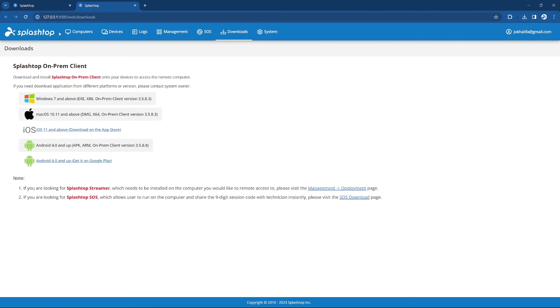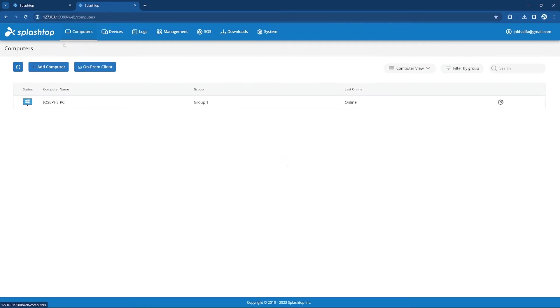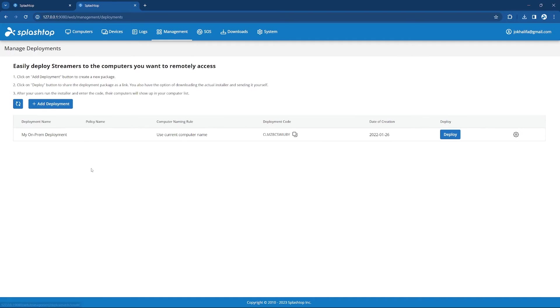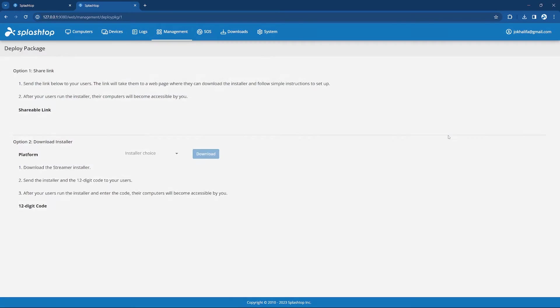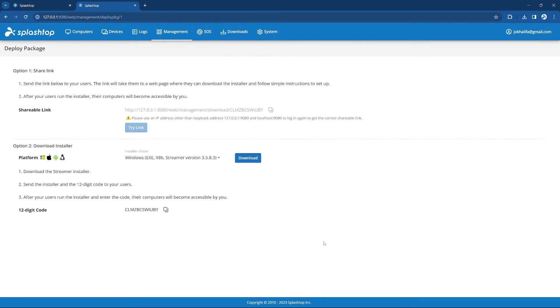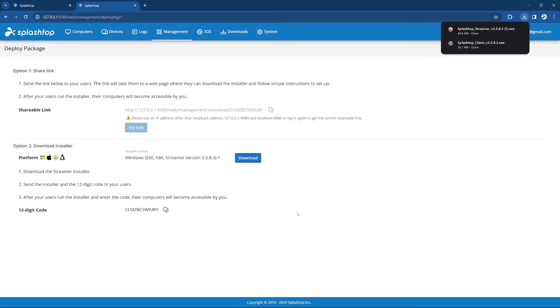Finally, back on the Computers page, you can click on the blue Add Computer button to be taken to our Deployment page. And from here, you can click Deploy next to your selected Deployment Package. This will allow you to download and install the On-Prem streamer onto the computers you would like to connect to.